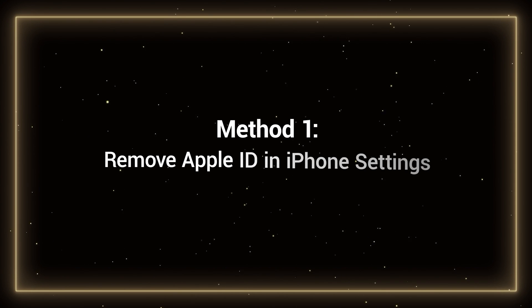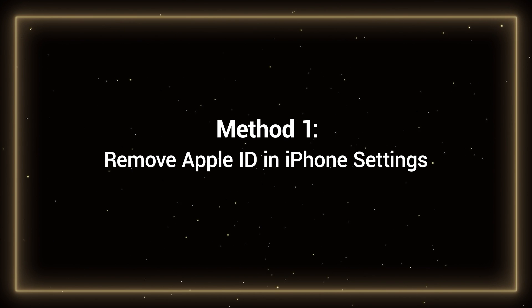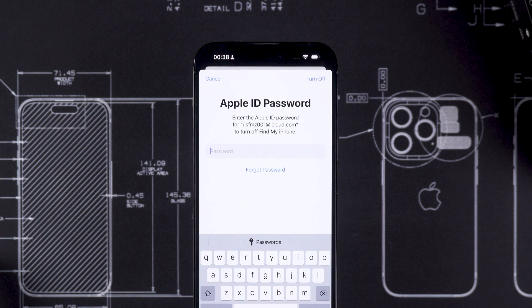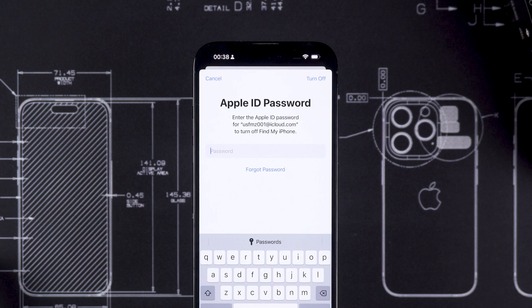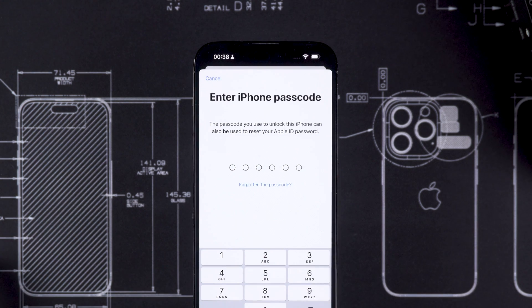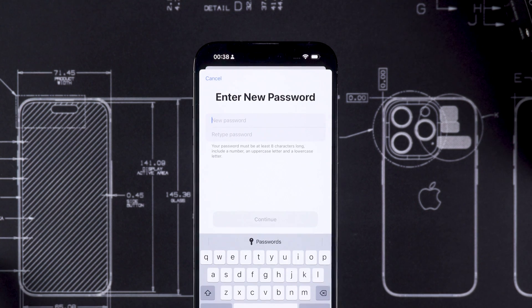Method 1: Remove Apple ID in iPhone Settings. When you sign out of your Apple ID and forget your password, you can select the Forgot Password option. Then enter the device password to verify it. This will change the Apple ID password, and then you can sign out of Apple ID.